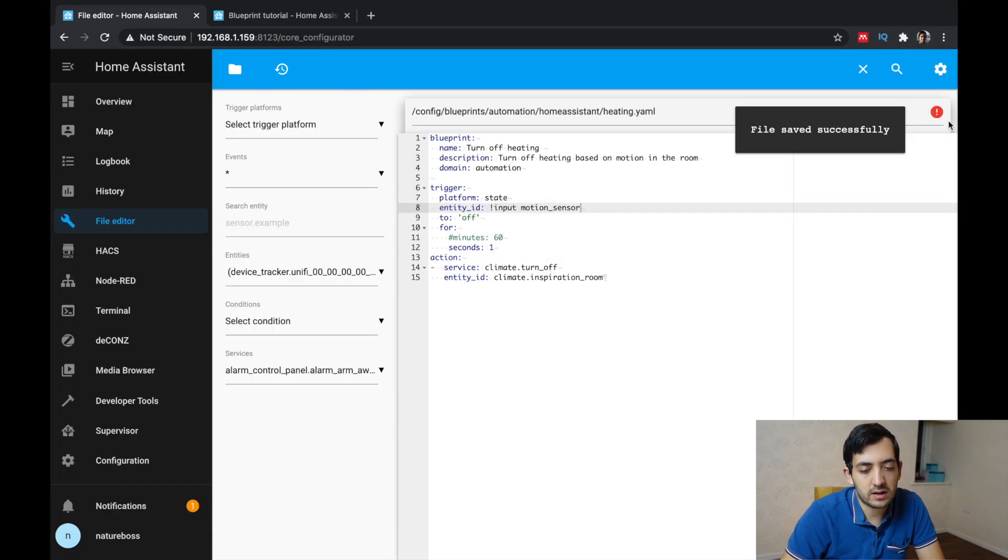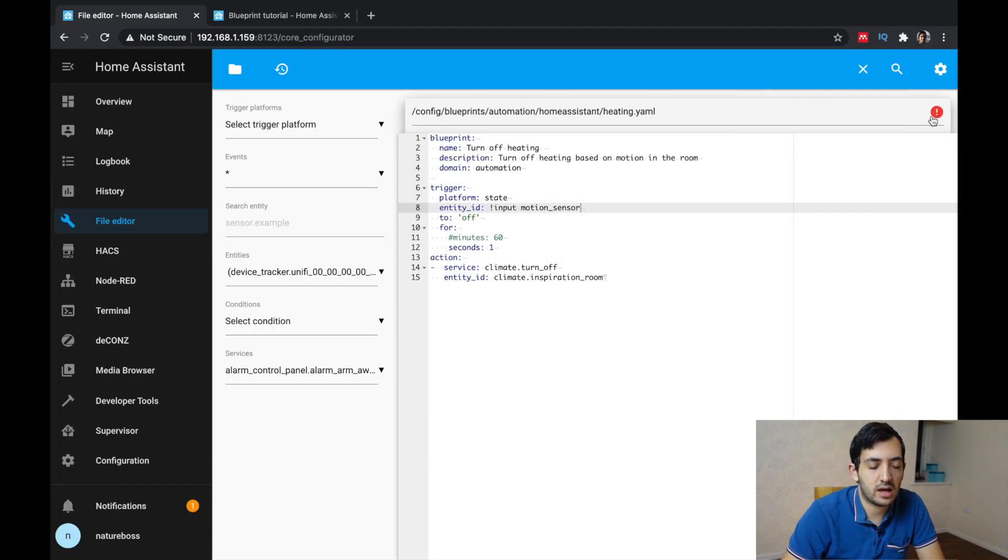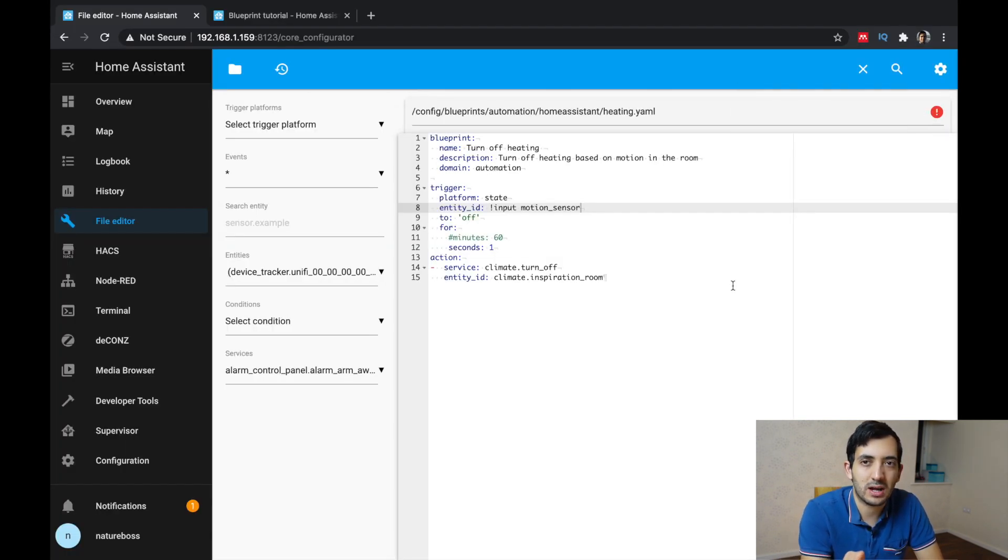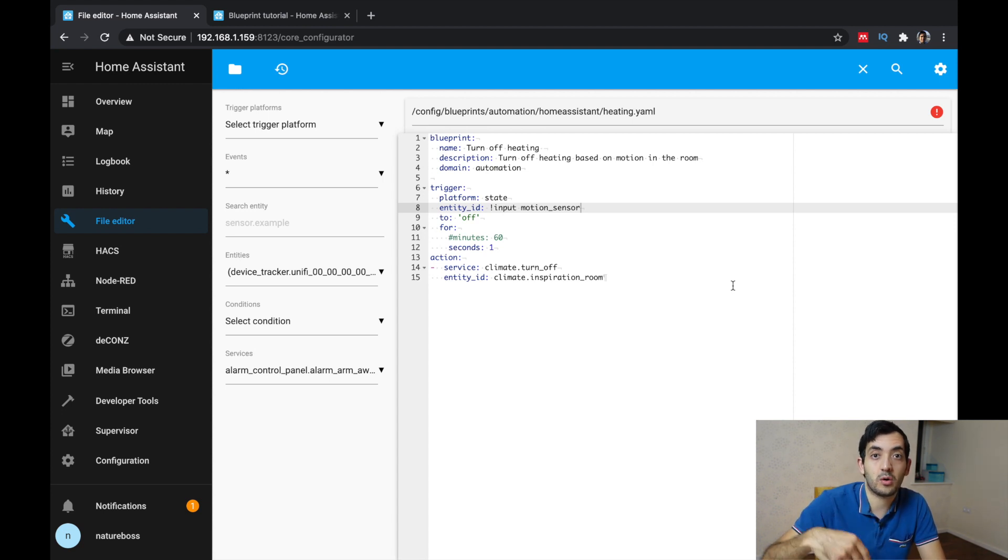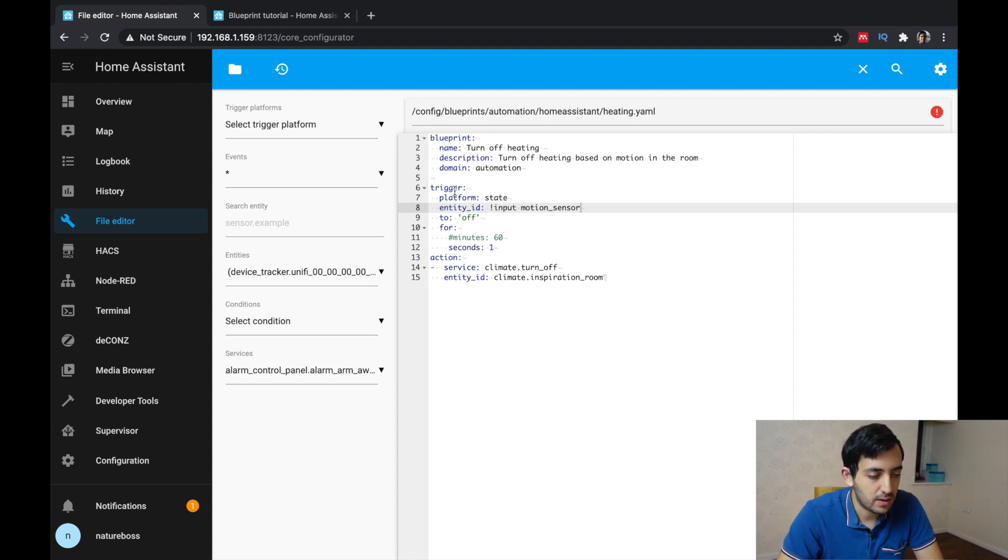Now ignore the red here. For some reason, it's giving me an error, but it does work anyway. I'm not sure I need to look into why. But if you know, let me know in the comments down below.